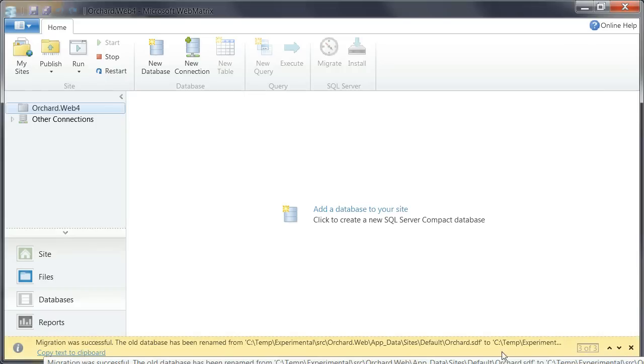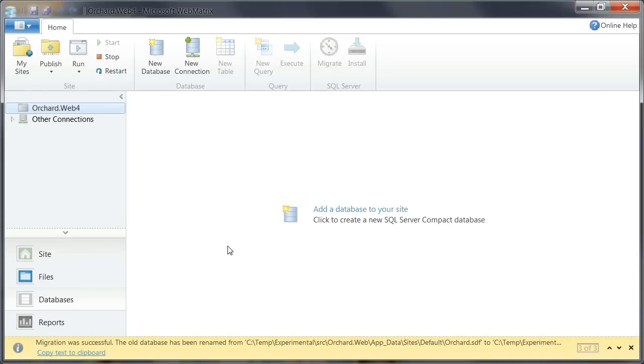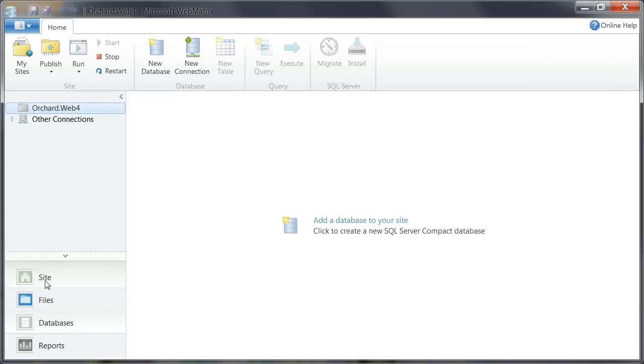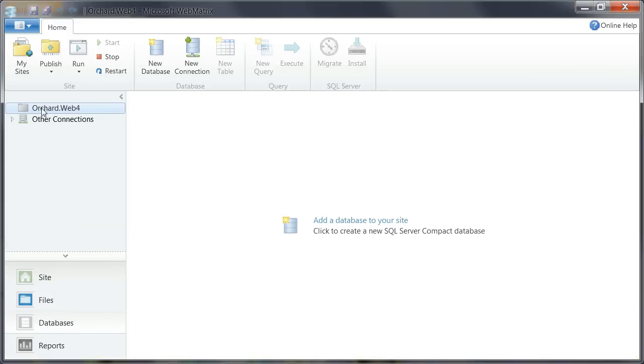The old database was renamed. So the database is still there as a backup. But it's not being used anymore. As you can see the connection disappeared here.